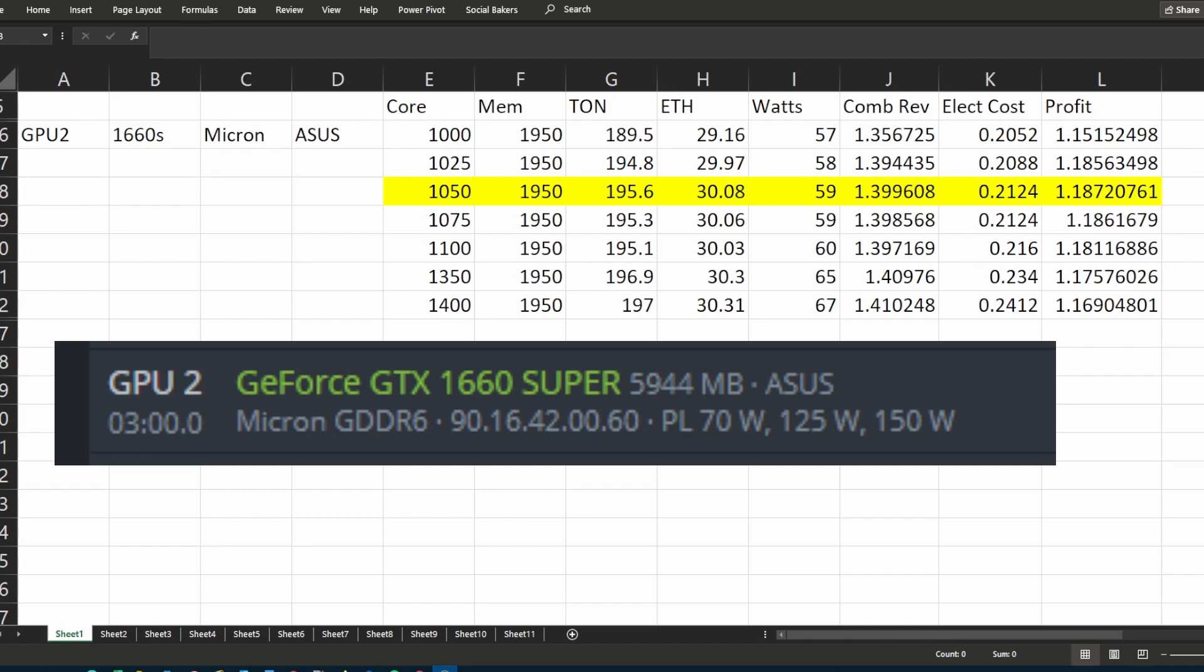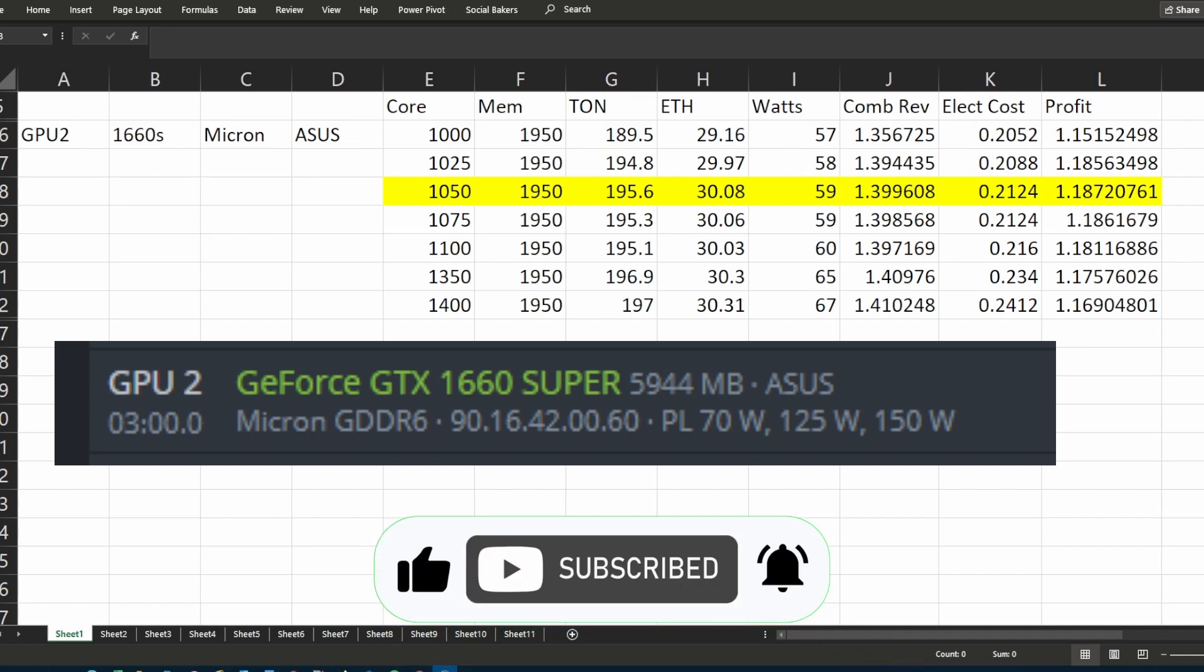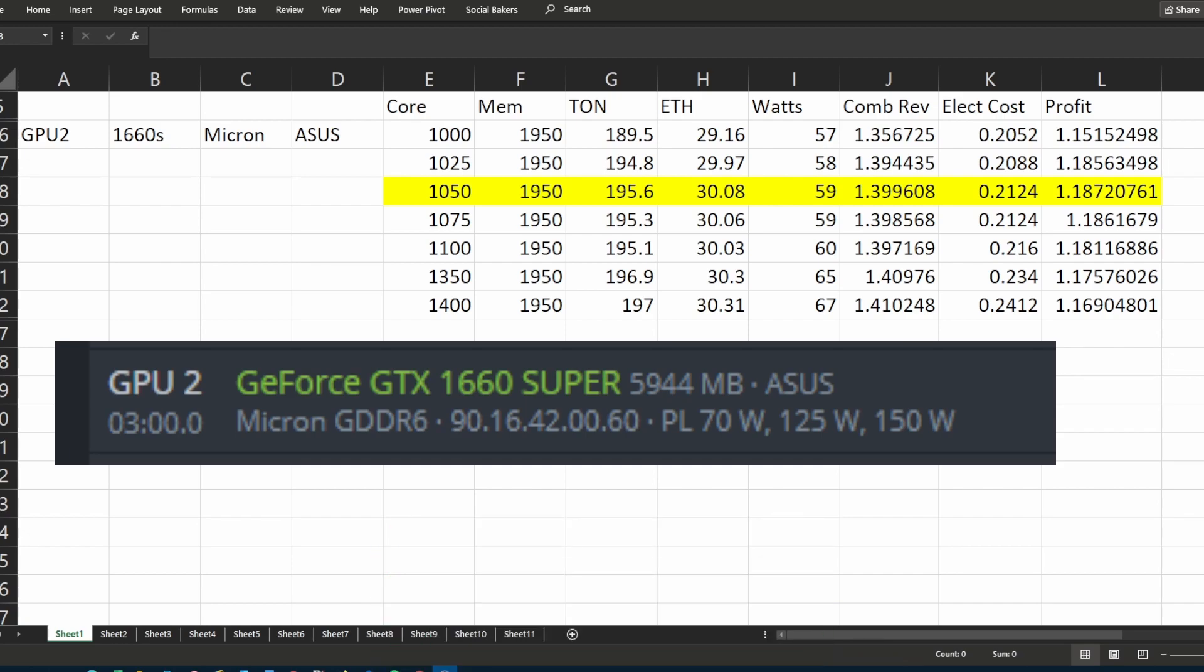I will add these overclockings for TON and Ethereum dual mining to a playlist to make it easier for you to find. So I would appreciate it if you like the video so that YouTube can recommend it to more miners. Cheers!